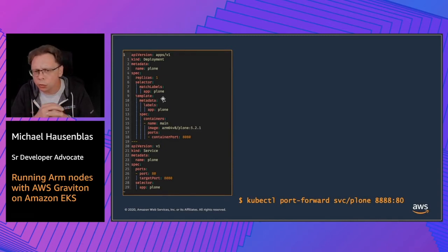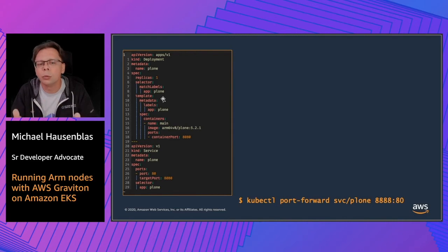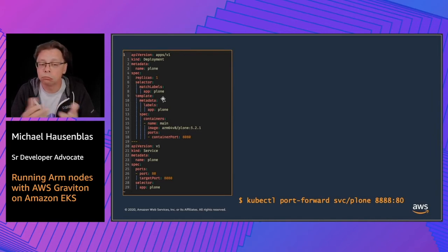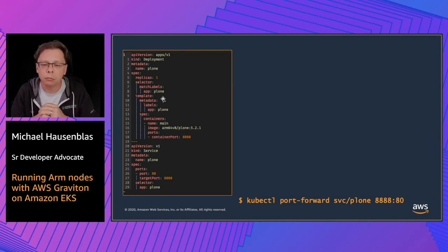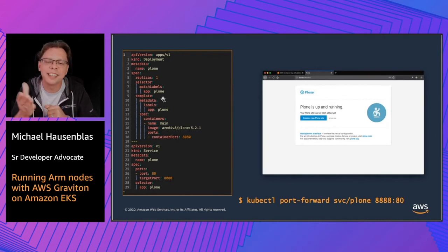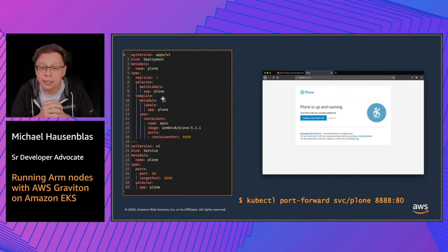We're going to do a kubectl port-forward of that service from the cluster to my local machine. Obviously this is only for demonstration purposes — in a real-world setup you would deploy a load balancer, an ALB, or an ingress. But for demonstration purposes that's perfectly fine. What we expect when everything goes well is that we see the welcome setup screen of Plone.